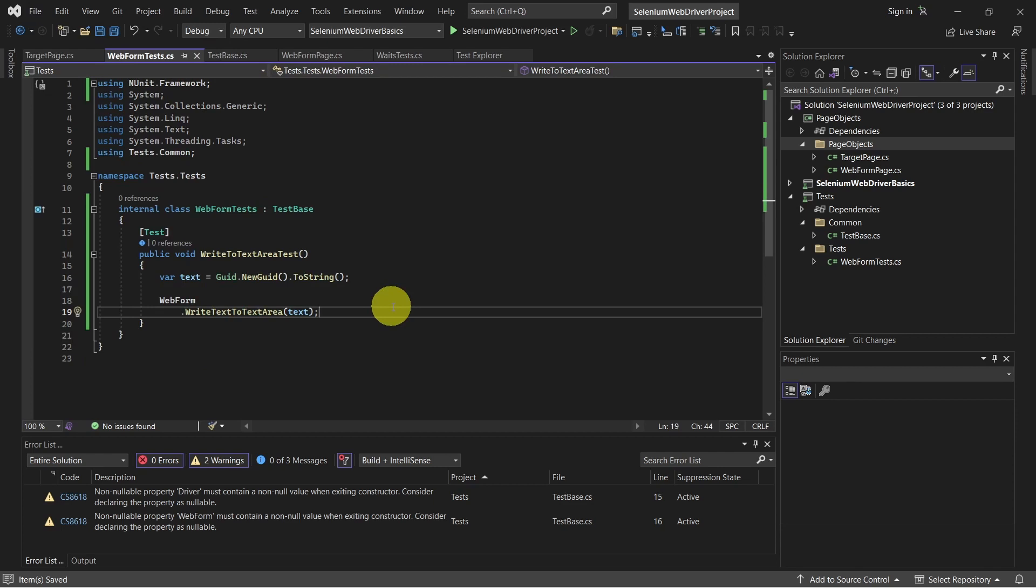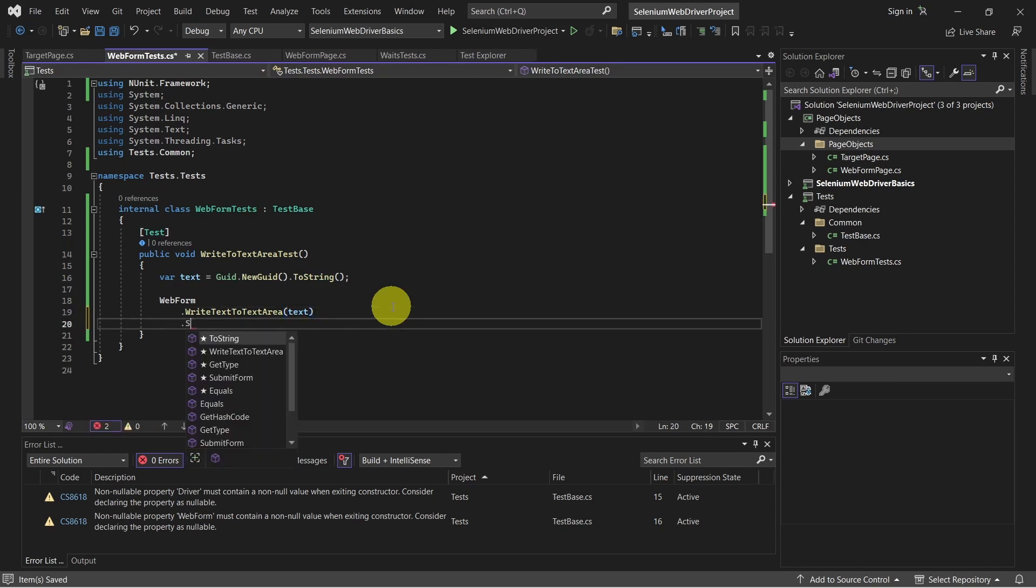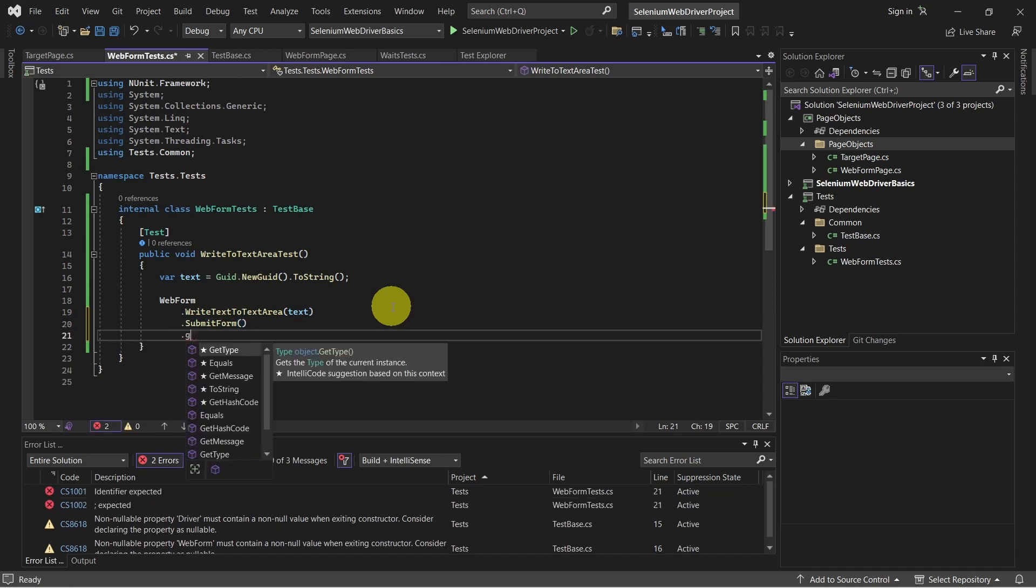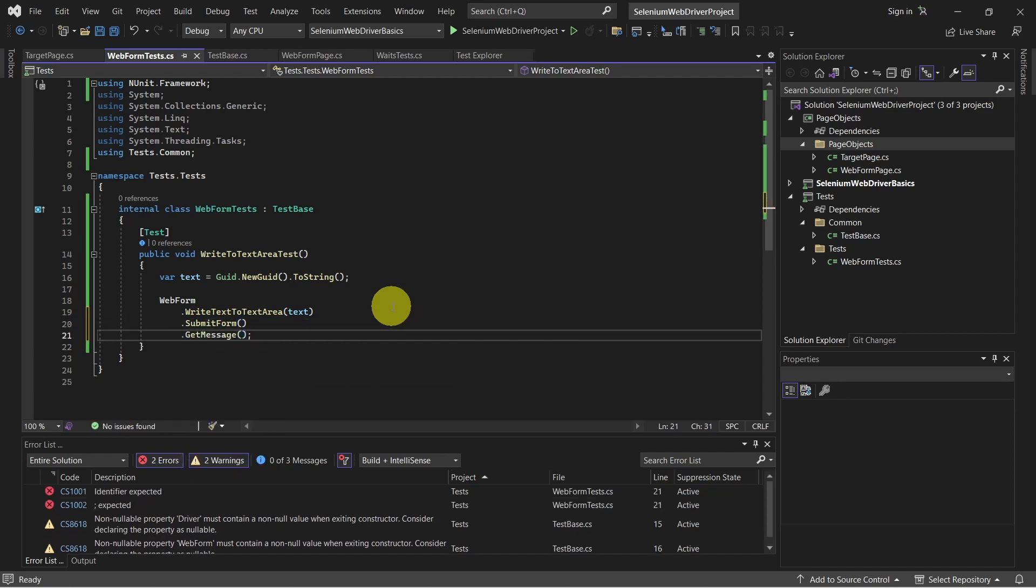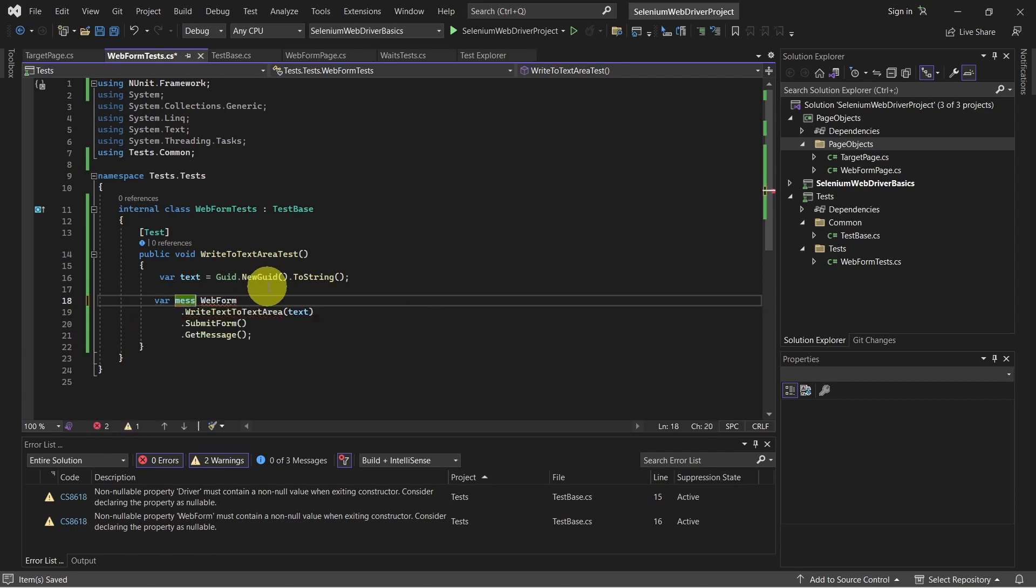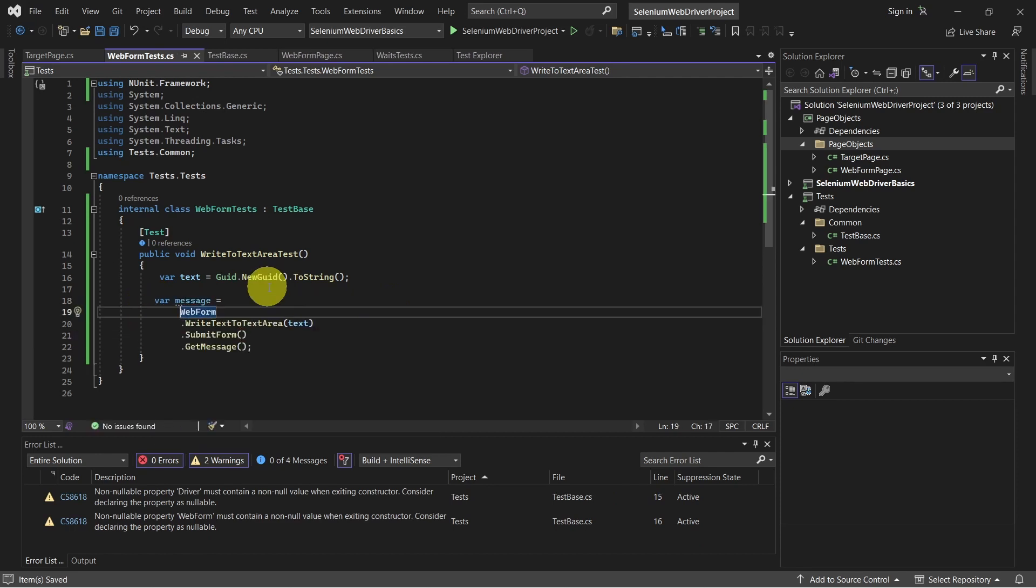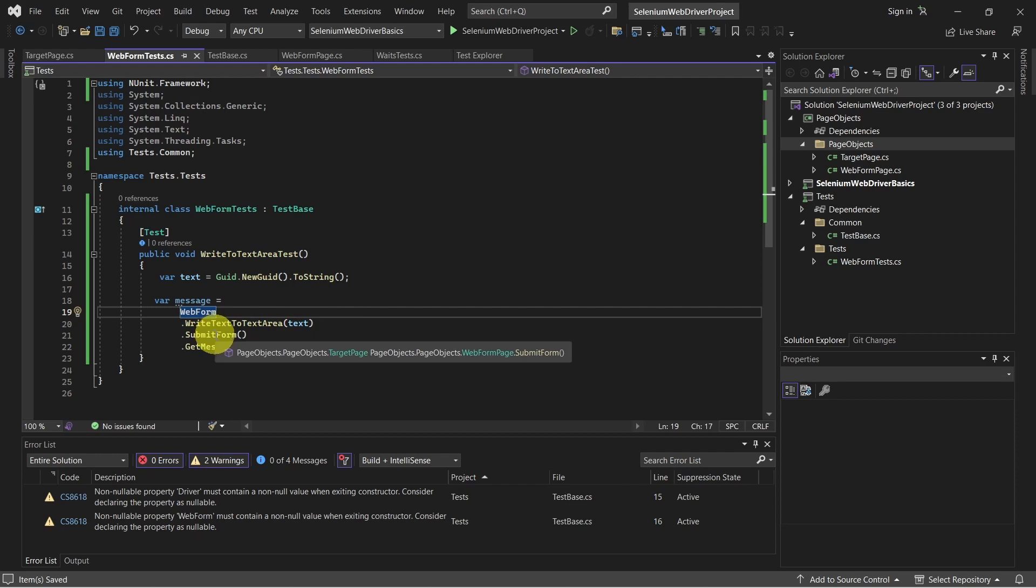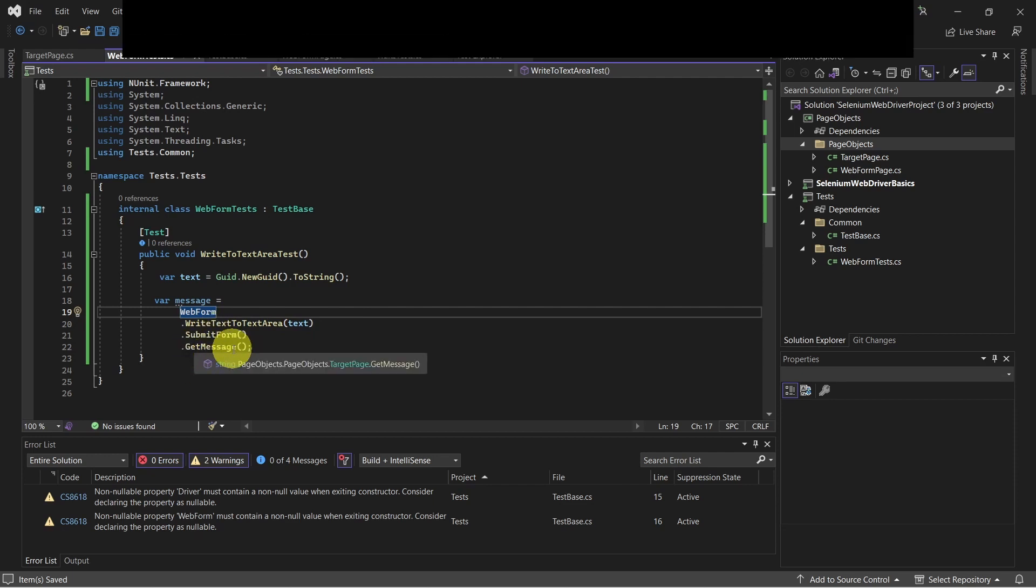So let's switch to our web form test and submit this form. So just like this, we start from the web form, we write the text to our text area, we submit the form, and we get the text message.